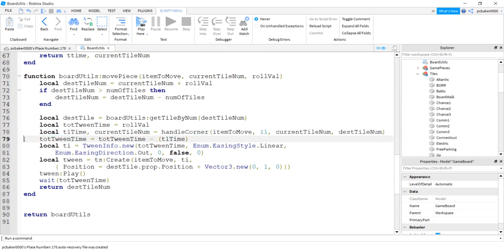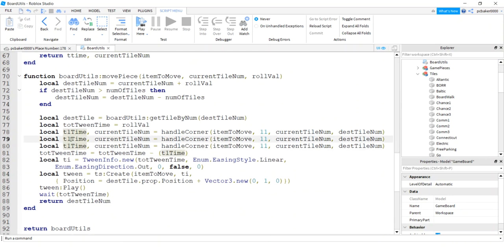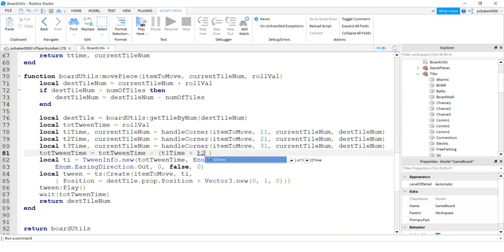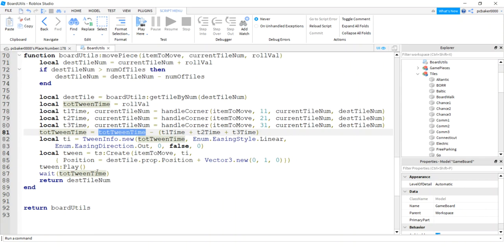If we did not encounter a corner, tt_time will be zero and the current tile number will be unchanged - that's fine. Now I'll apply this for three corners. With Ctrl+C and Ctrl+V I make t1_time, t2_time, and t3_time. Corner 21 is free parking, corner 31 is go to jail. The total tween time subtracts all three corner times. If a corner didn't fire, its time is zero so subtracting zero is fine.